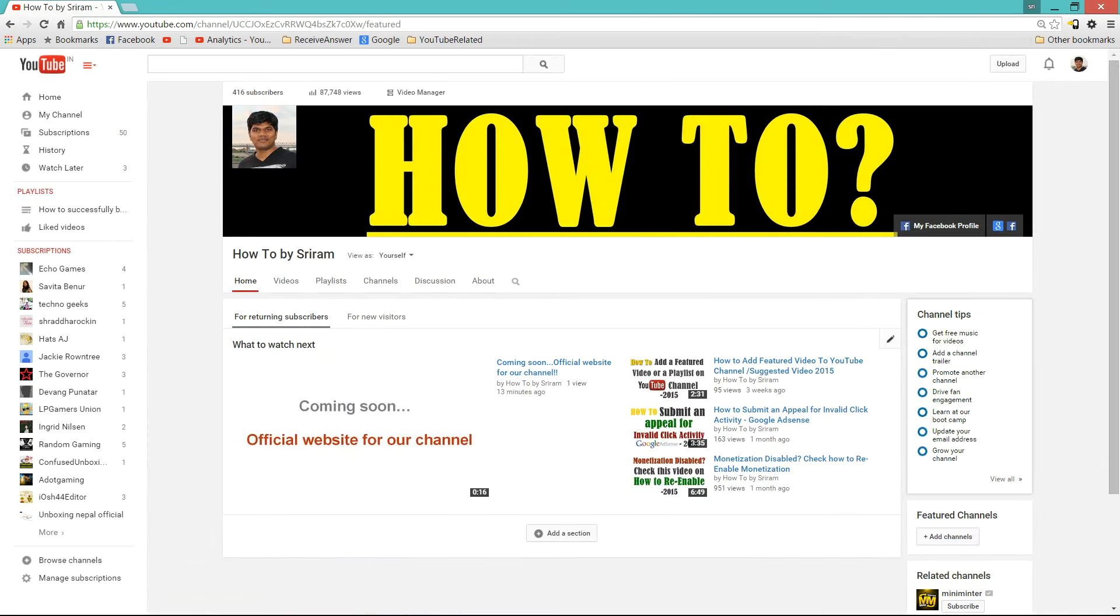Now you could see that the homepage layout has been changed and the beauty is you can customize your homepage for returning subscribers and for new visitors.